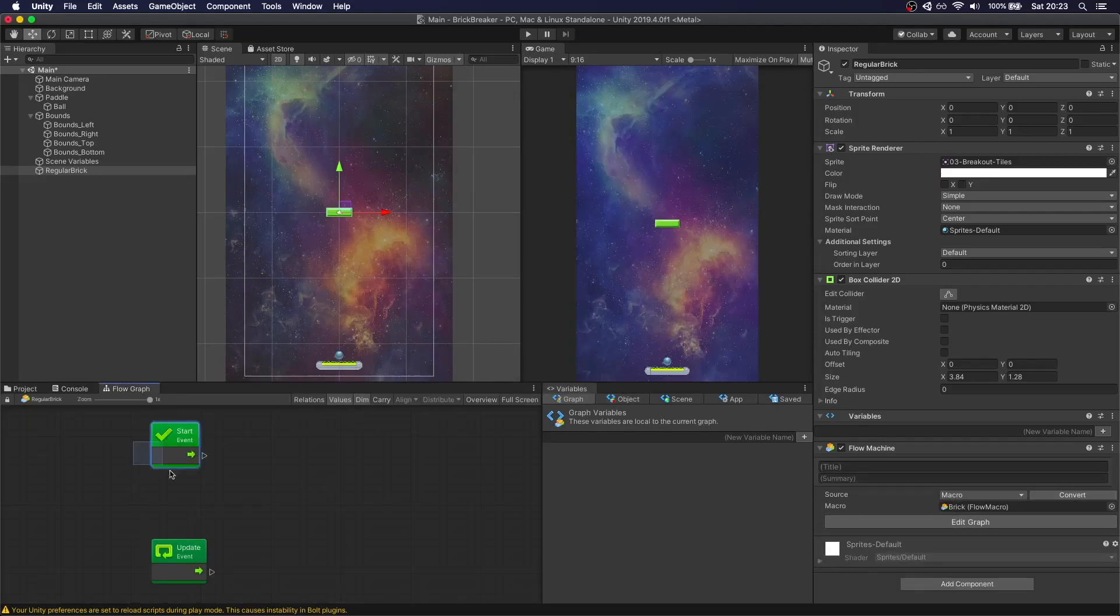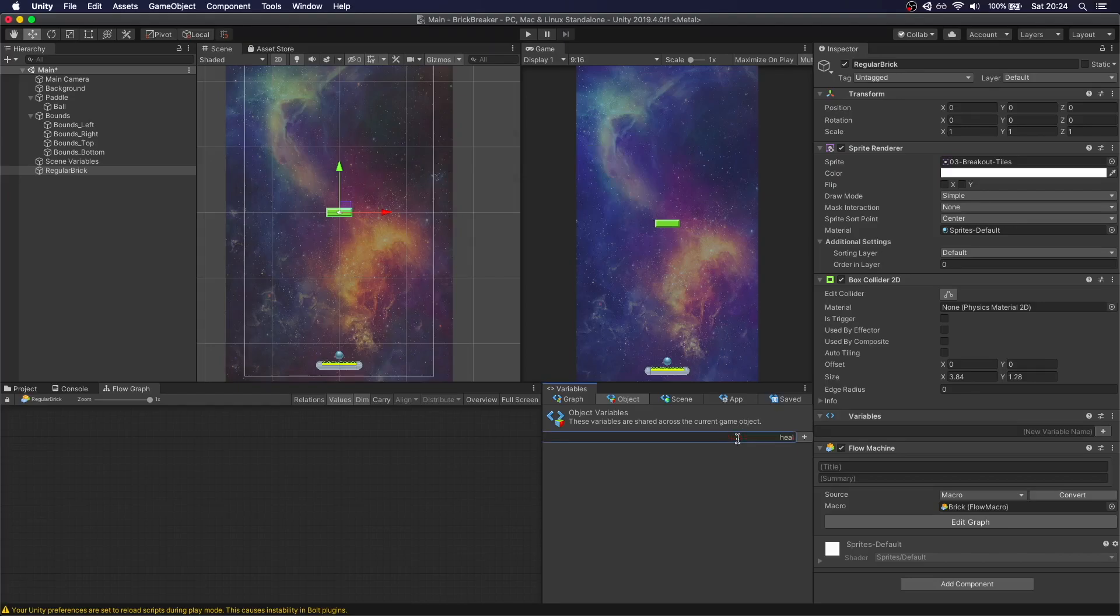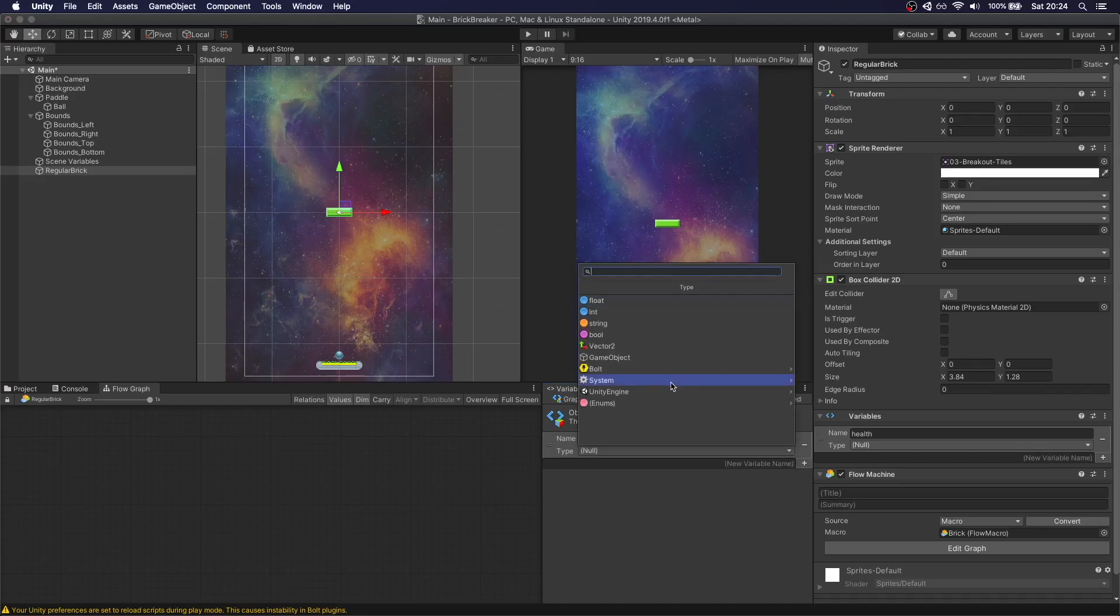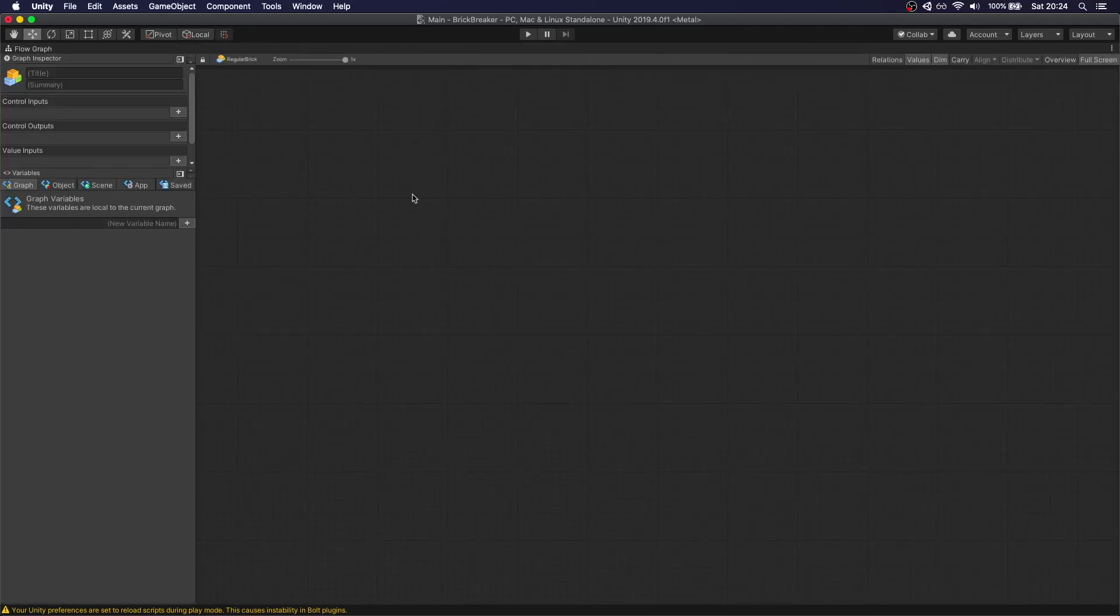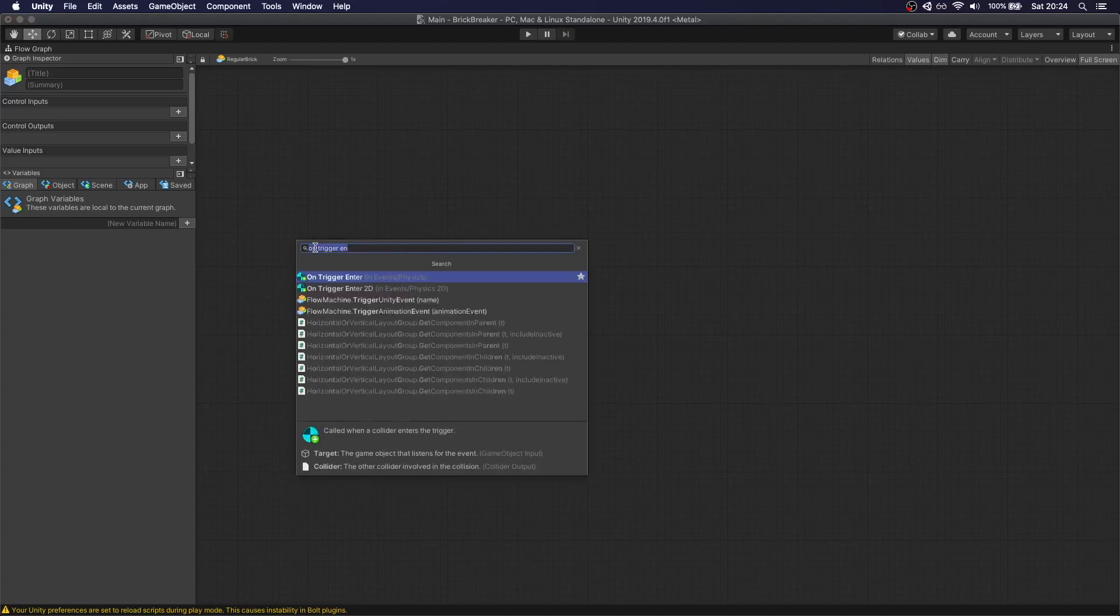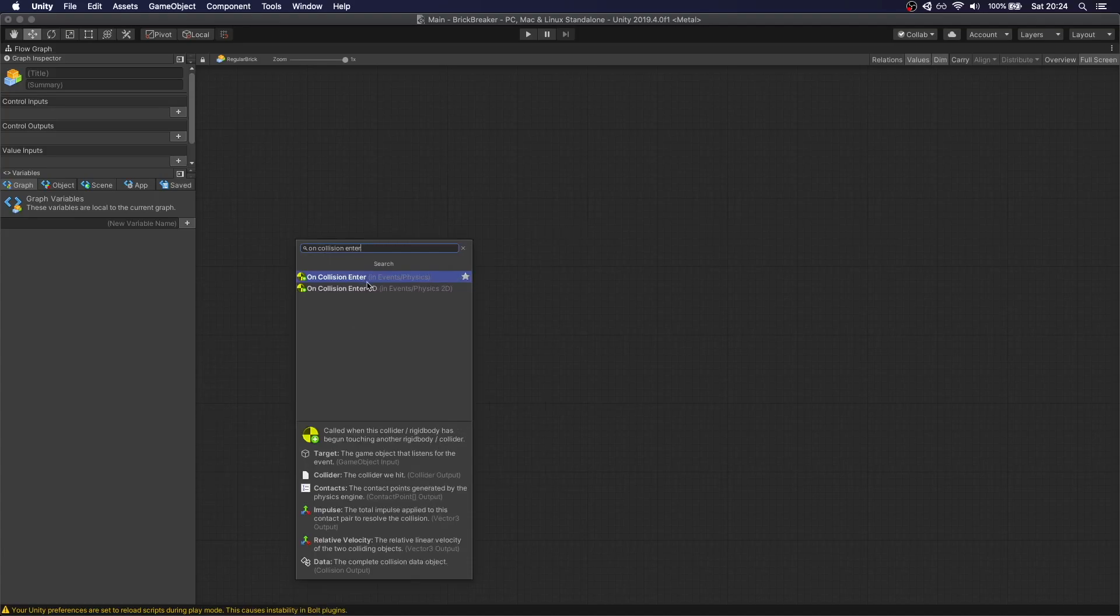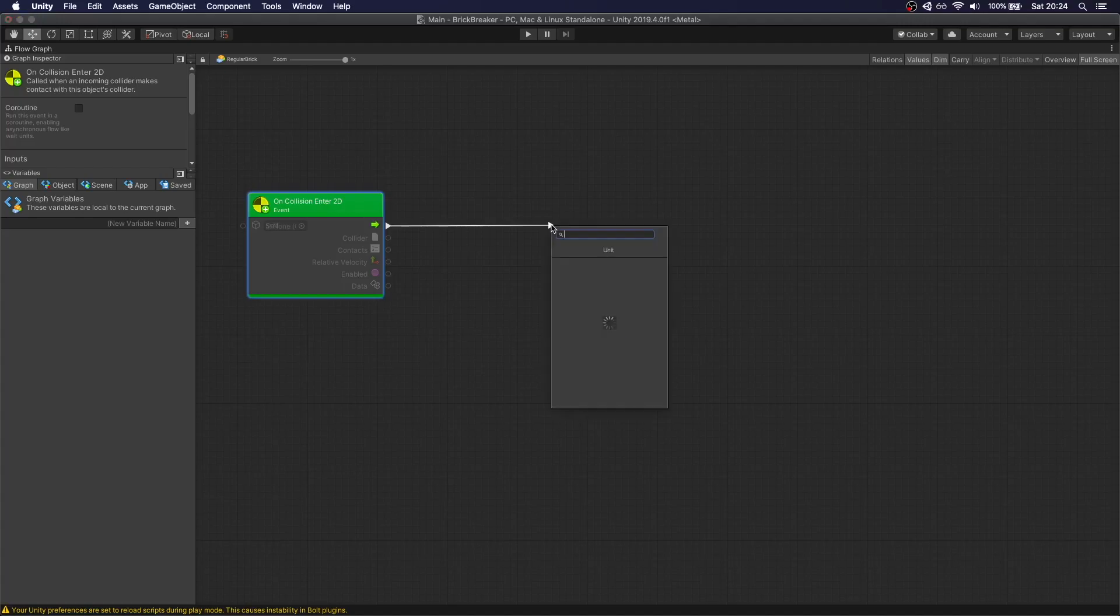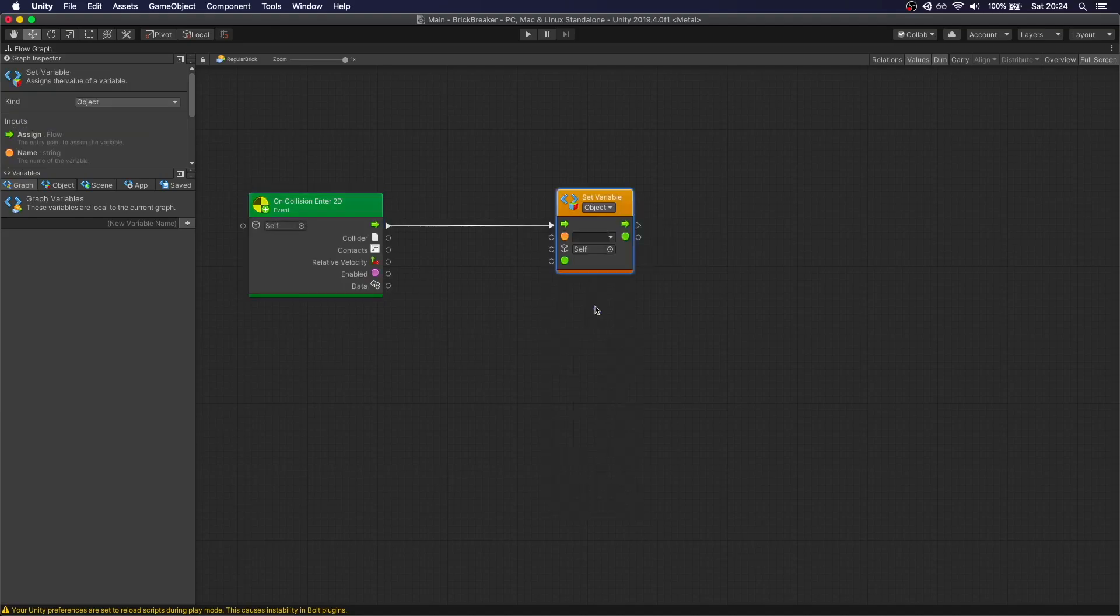Okay, so we don't need any of this. We're going to add a variable here that's going to be called Health. You're going to see why in a minute. And we're going to actually start this at 1. This is how many hits the brick needs to take. So if we go back to our Flow Chart, we're going to create an OnCollision Enter 2D. So every time something hits us, it's only going to be the ball, so we don't need to actually check for a tag.